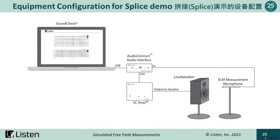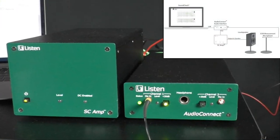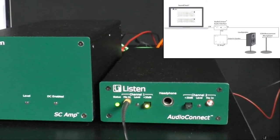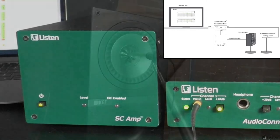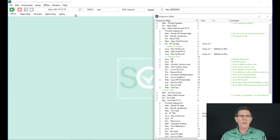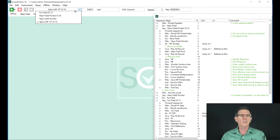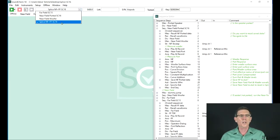Now I want to demonstrate how we can make these measurements in practice. The equipment needed includes an AudioConnect audio interface, which is both an A-to-D and D-to-A converter, along with a microphone power supply for the SCM measurement microphone, an SC amp, and the loudspeaker under test. I've opened up the sequence editor in SoundCheck so you can see all the steps. The sequence is divided into near-field and far-field sub-sequences and then a master sequence to combine the two together. The first step is a message asking whether the speaker is ported or not — the speaker I'm using today is ported with a simple port.